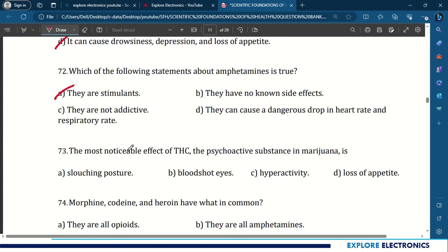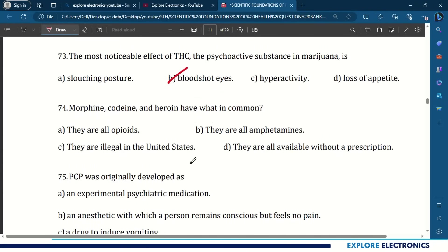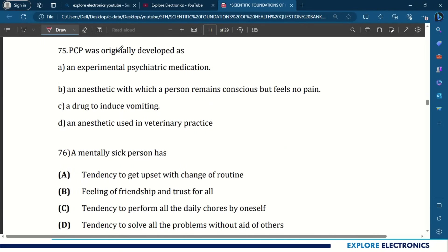The most noticeable effect of THC, the psychoactive substance in marijuana, is bloodshot eyes. Morphine, codeine, and heroin — what do they have in common? They are all opiates. PCP was originally developed as an anesthetic with which a person remains conscious but feels no pain.